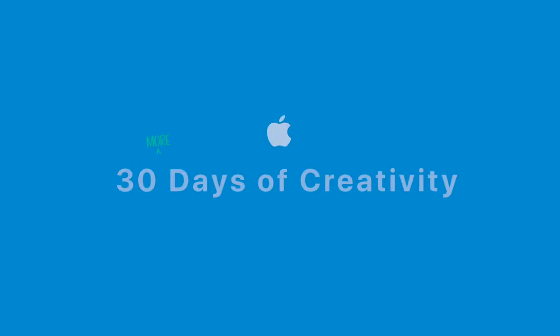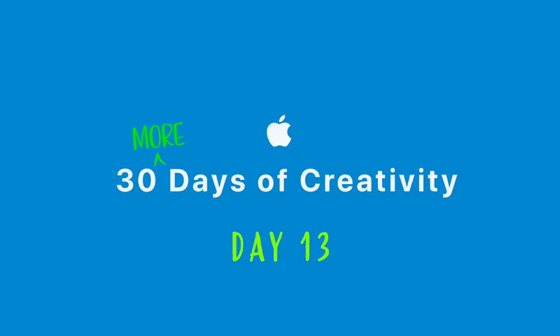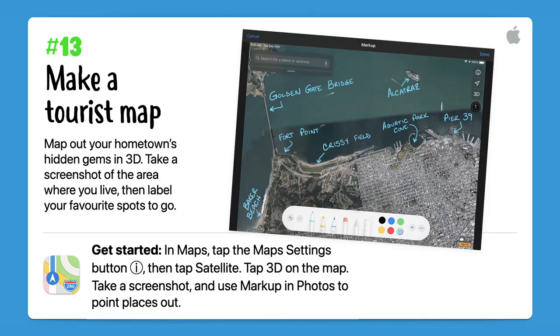Hello and welcome to 30 More Days of Creativity, day 13. Today we're going to make a tourist map by mapping out your hometown's hidden gems in 3D.